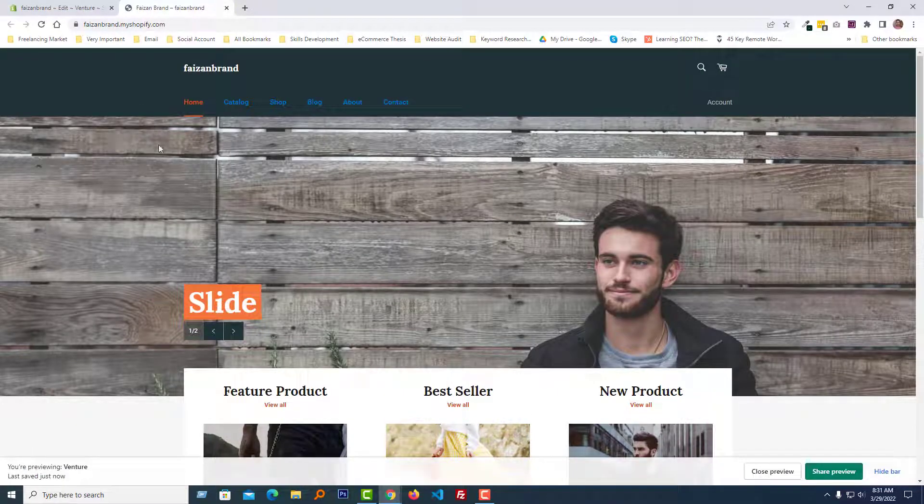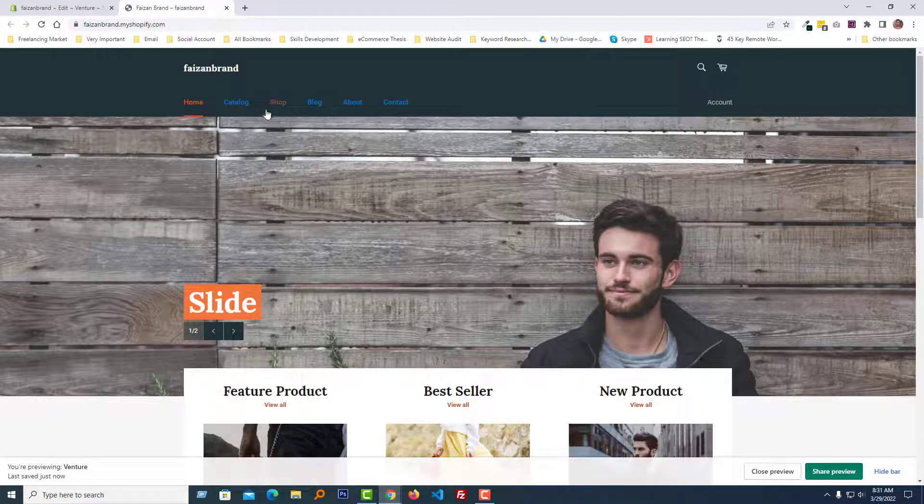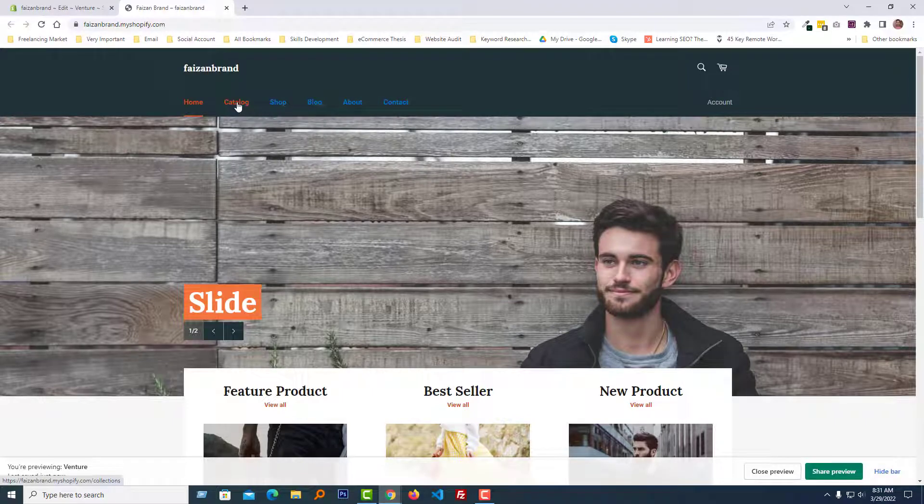Look here - our menu color changed, and we can also see the hover color change here.